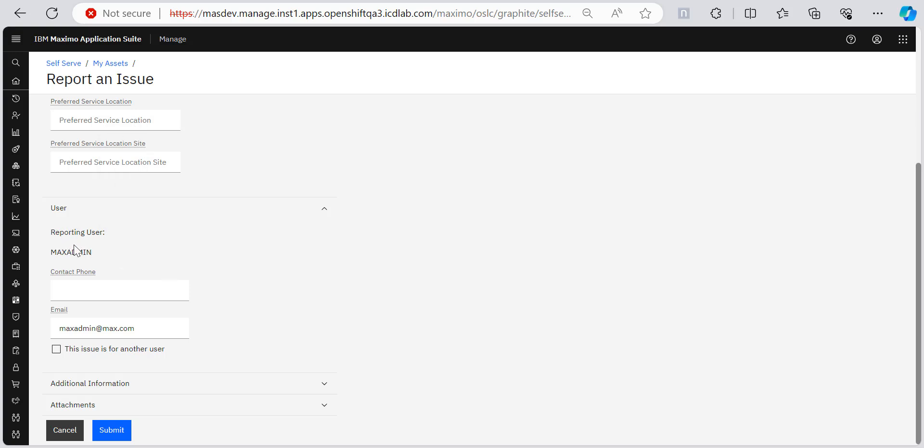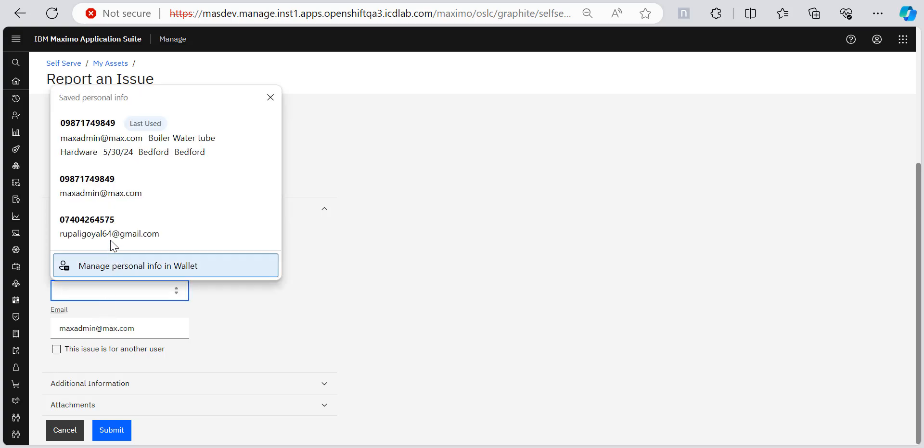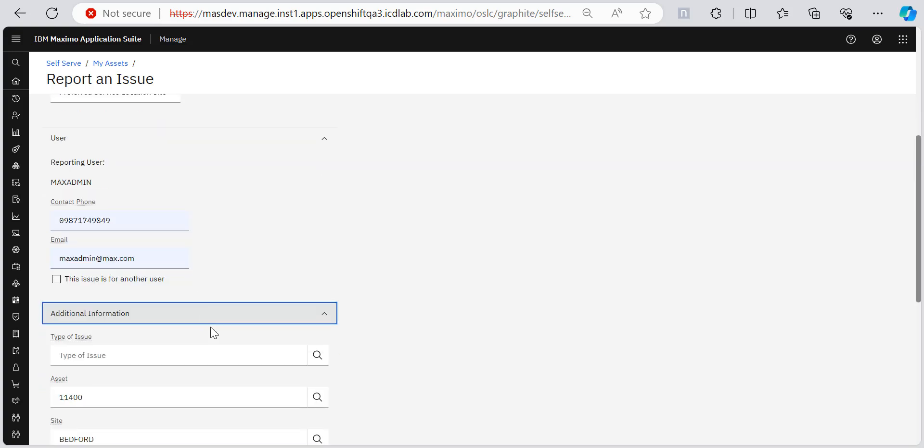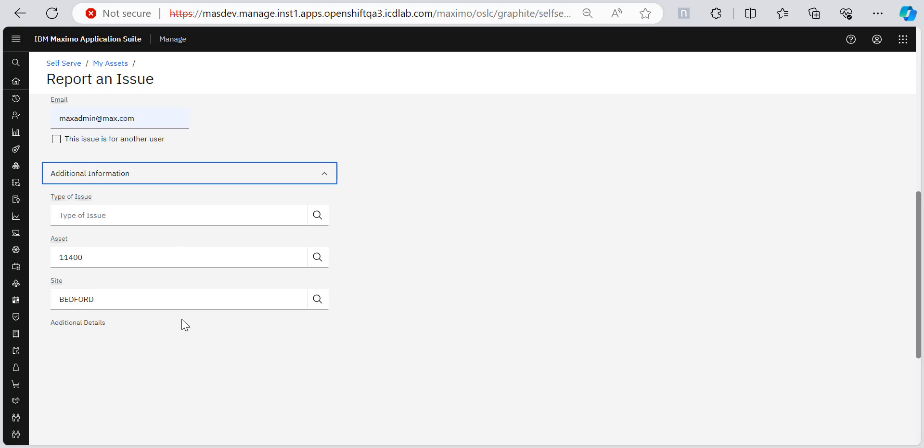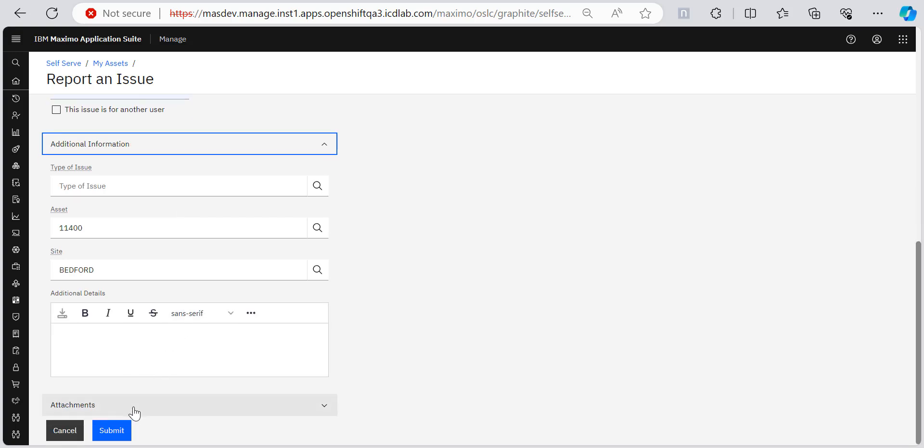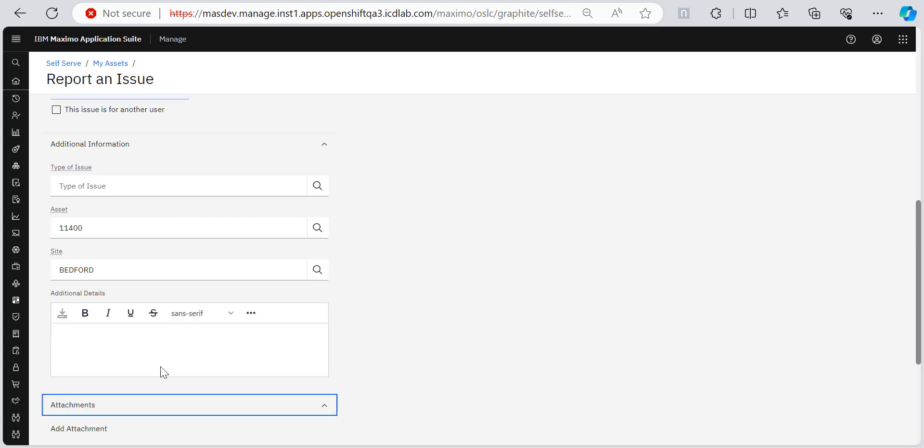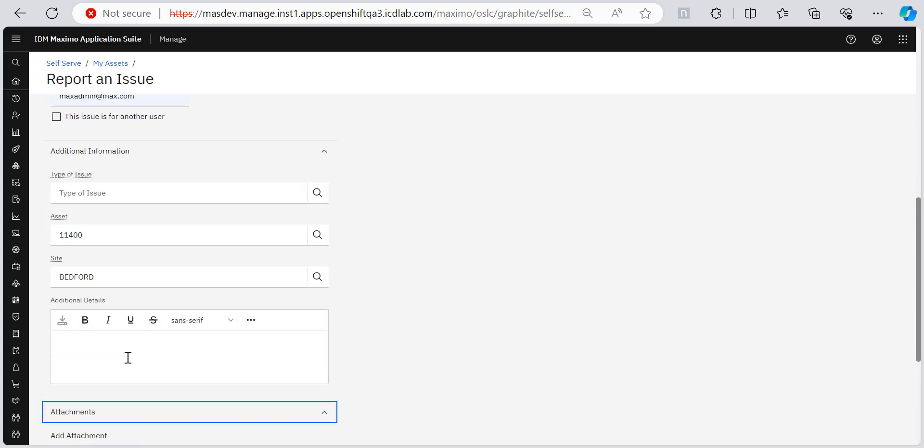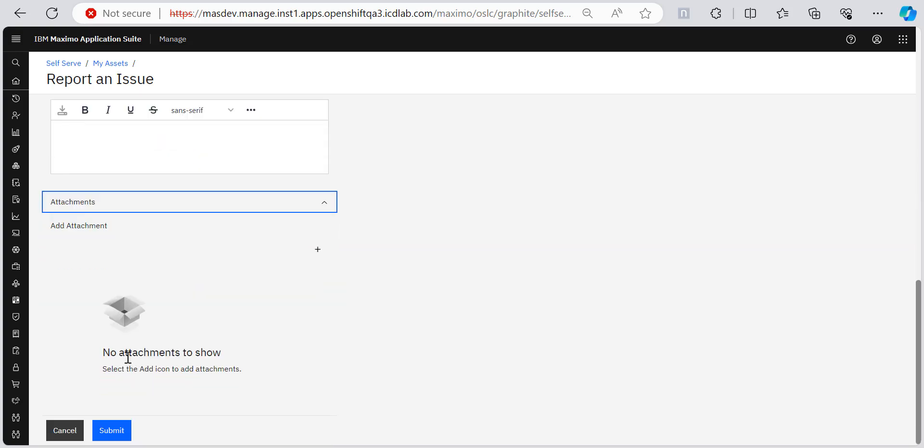So I'm logged in as max admin. So it's showing as max admin, although I can raise this issue for another user also. So I can add my phone number here and my email here. And here for any additional information you can put here. And you can also add attachments here by clicking on this upload attachment button. And then you click on submit.